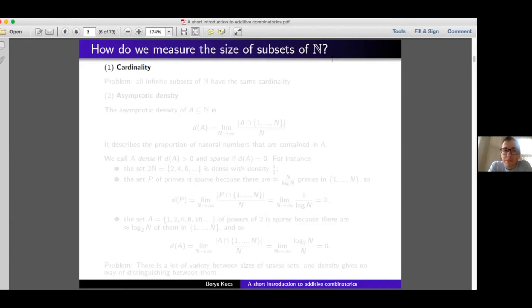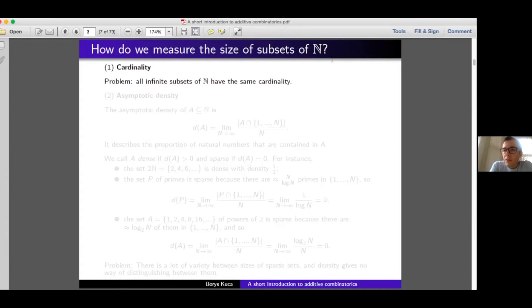The most natural way is cardinality — just the number of elements the set has. Cardinality is a good way of measuring the size of finite subsets of natural numbers. However, the problem starts when we discuss infinite subsets, because all infinite subsets of natural numbers have the same cardinality. This means there are as many natural numbers as there are primes, or odd numbers. Because of this, cardinality does not allow us to distinguish or compare the relative sizes of different subsets. There is a clear sense in which the set of primes is much smaller than the set of natural numbers, and we want a notion that makes this intuition more precise.